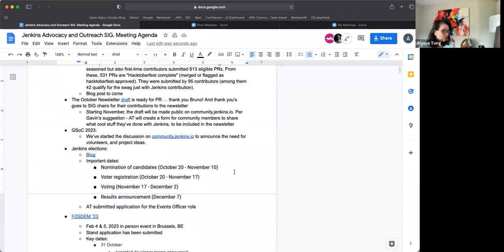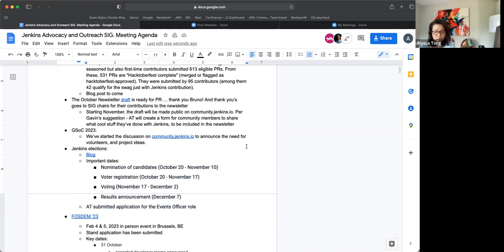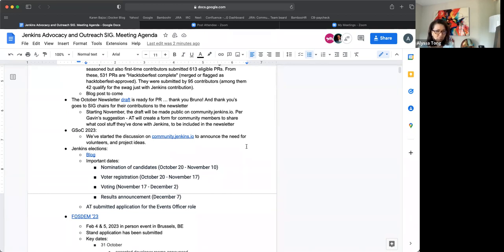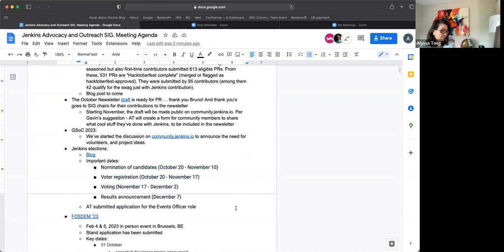And then per Gavin Mogan's suggestion that we should start making the draft public and allowing people to add comments or input for the next newsletter, so I will be creating a form for that, and I will be sharing the draft via community.jenkins.io. So that will be for the November newsletter. Okay. Cool. And then for GSOC 2023, I've already started the discussion on community.jenkins.io. So basically the usual stuff. We need volunteers as mentors, as org admins, and project ideas. So thank you, Jean-Marc and Chris Stern, who has volunteered to come back as org admin. So I will be org admin as well. So I'll be reaching out to individuals to get volunteers as mentors and project ideas. But if you have any suggestions, please add your comments to the discussion on discourse.